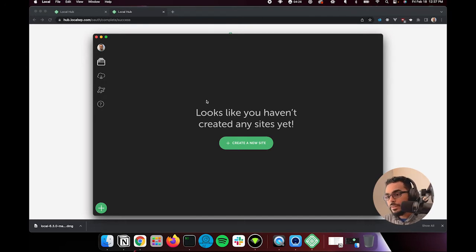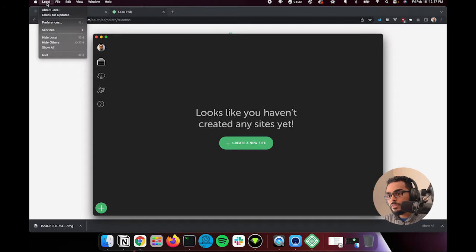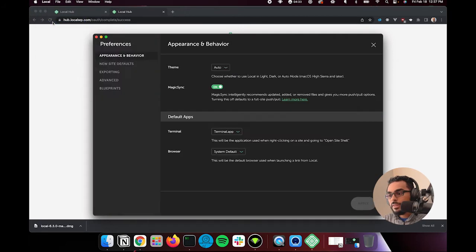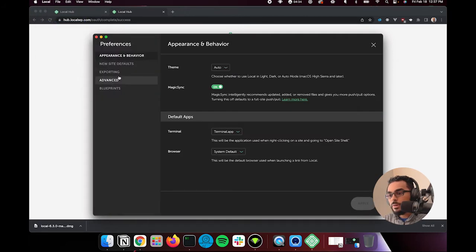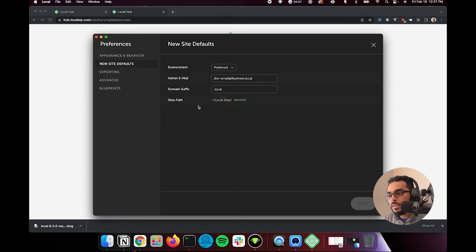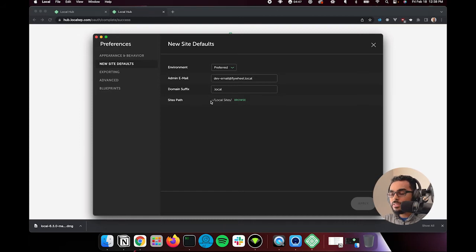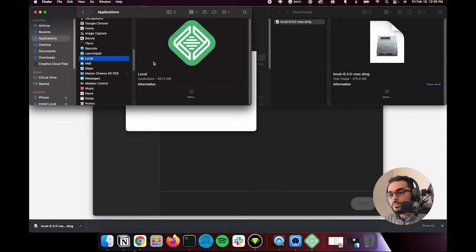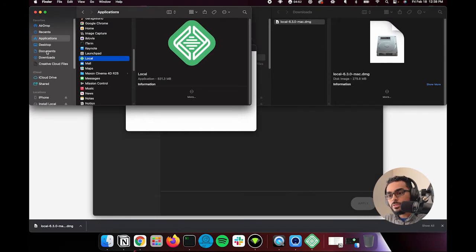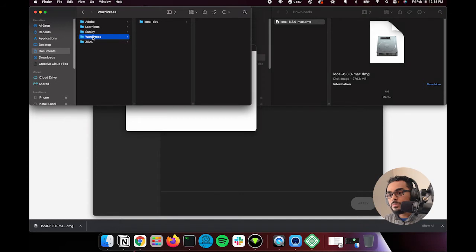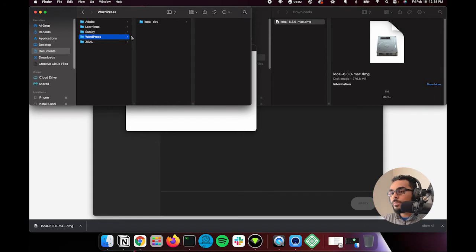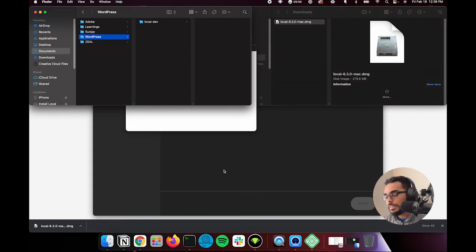So now that you're at this screen, one thing that I suggest that you do is you go up here to your preferences. Okay. And once you're in your preferences here, go to site defaults. And what you'll see here is a sites path. Now sites path is where local installs all of your local WordPress environments. And that will make sense here in just a moment. But what I suggest you do is go into your documents folder. And I usually like to create a little WordPress folder here. And that WordPress folder is where all my WordPress environments live.